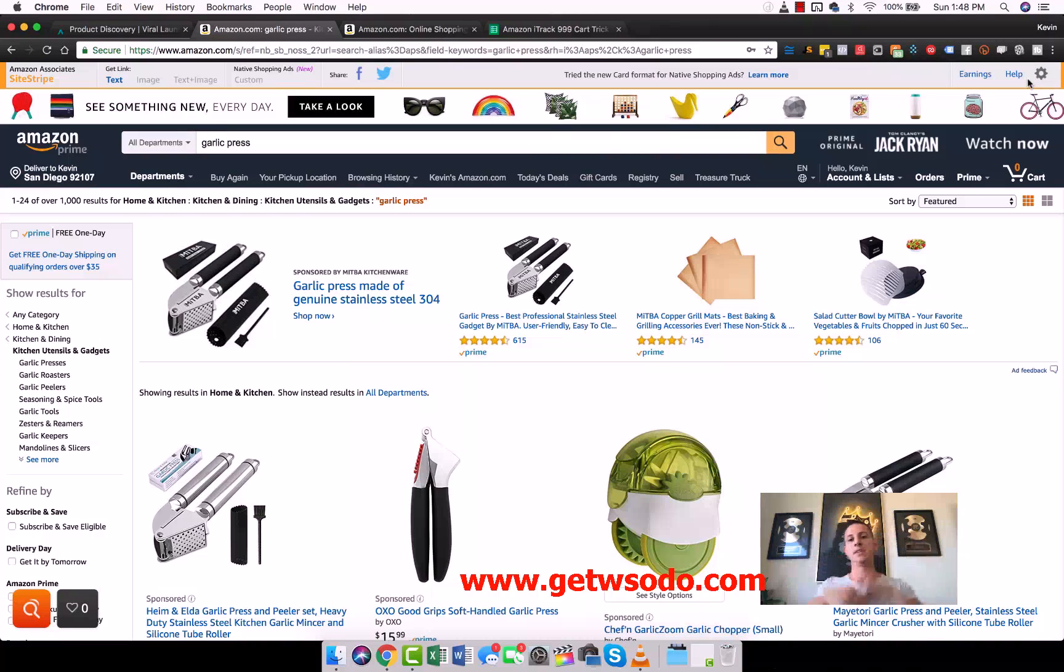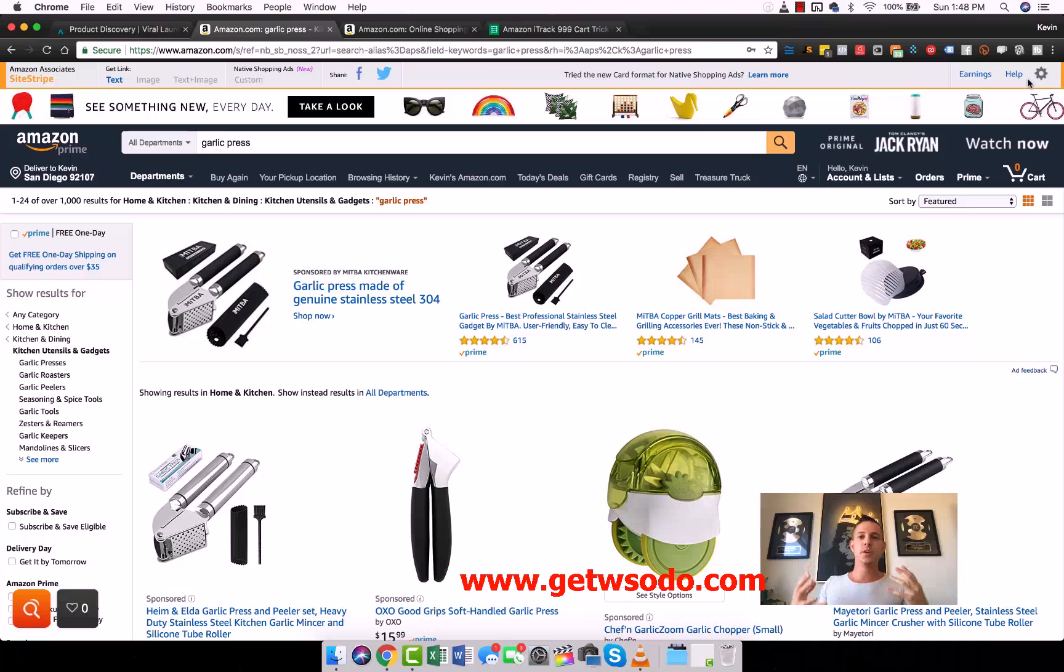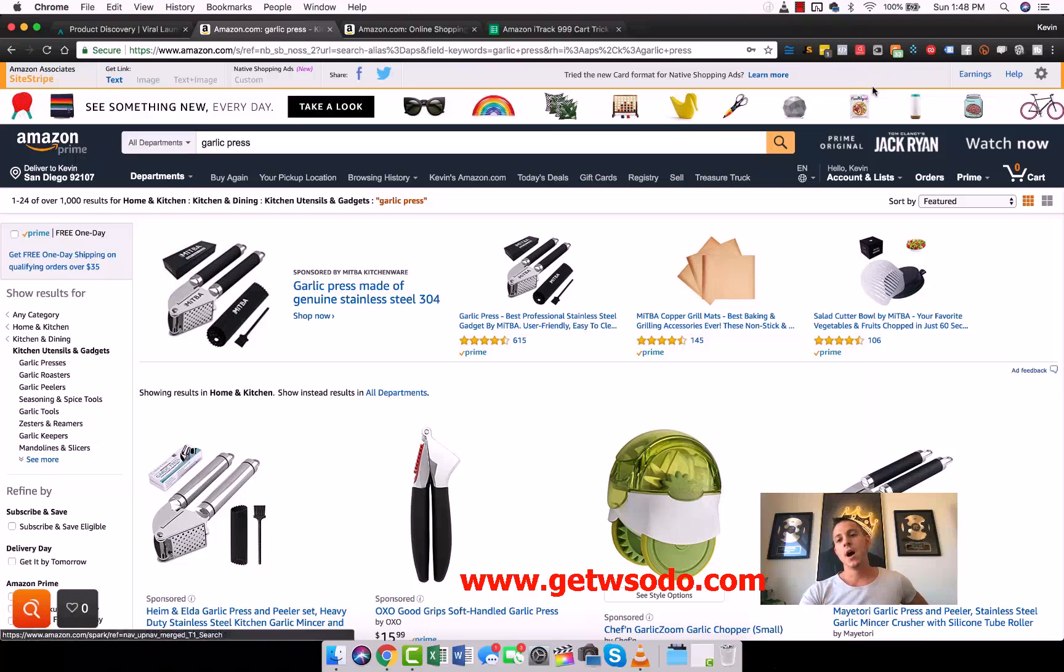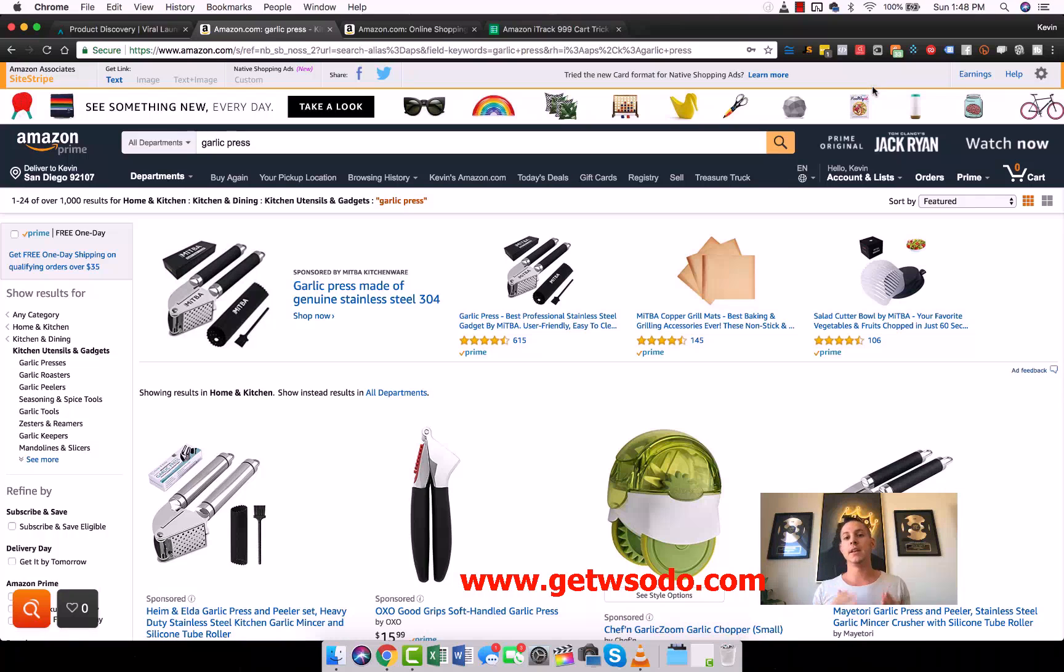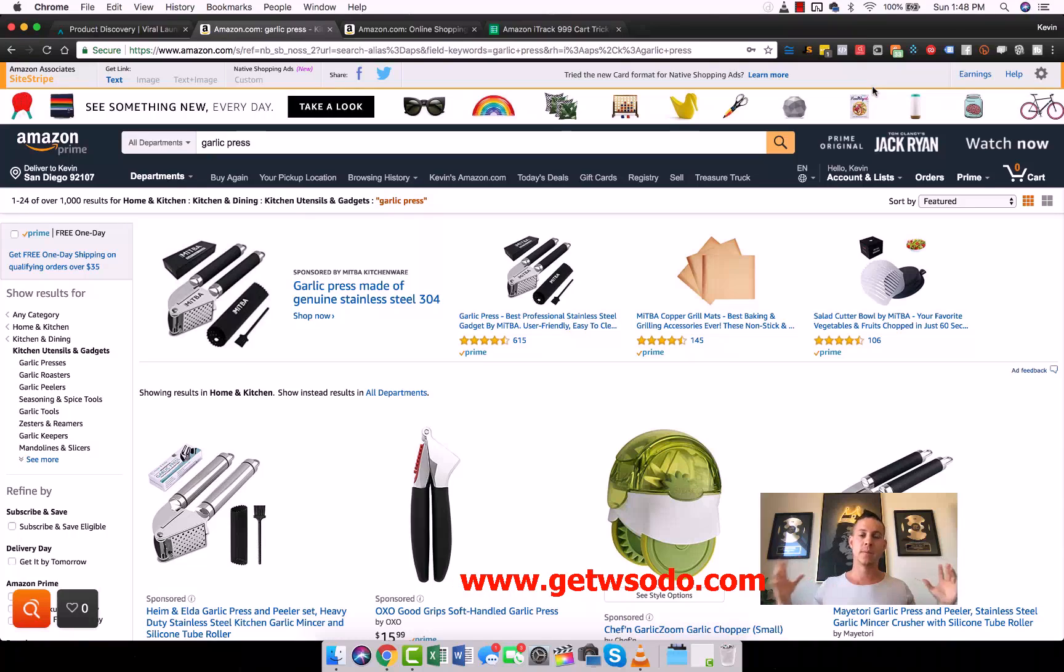So this is the Market Intelligence Chrome extension. It's incredibly necessary to have both the Product Discovery and the Market Intelligence, the web app and the Chrome extension, because we're going to be using them all the time. Check out the links in the description. If you want to go monthly, do monthly. If you want to go annual, do annual.